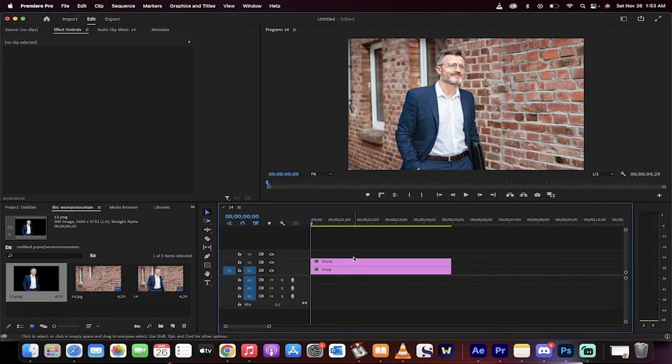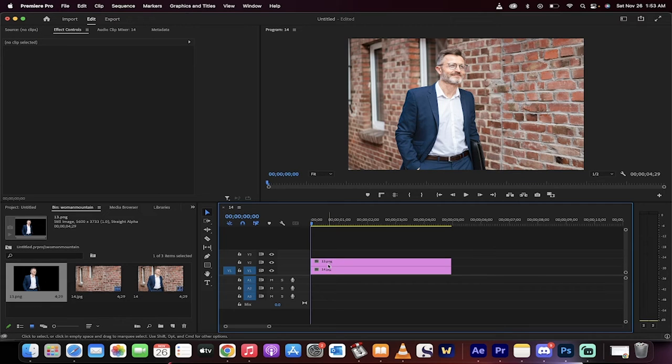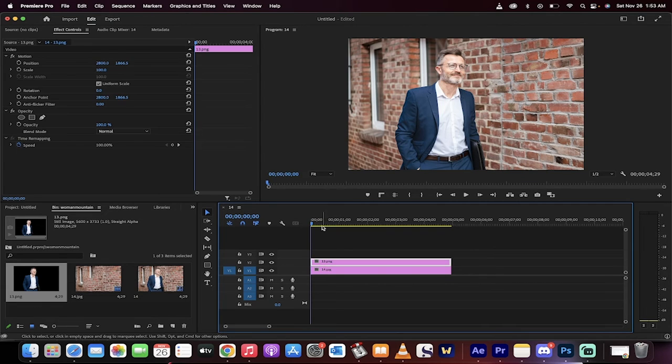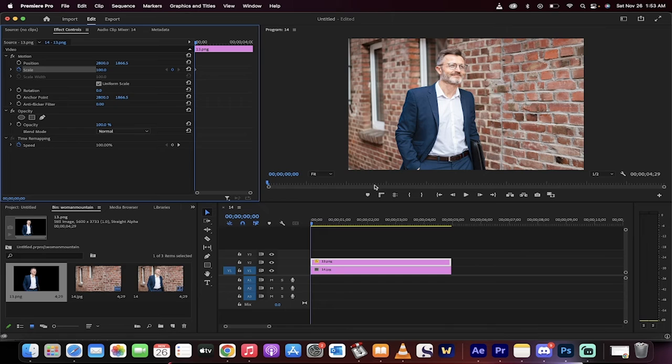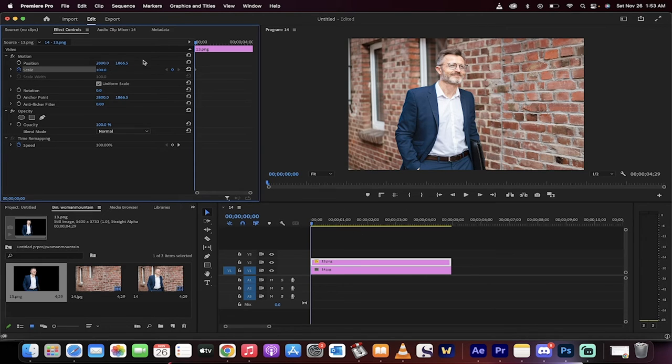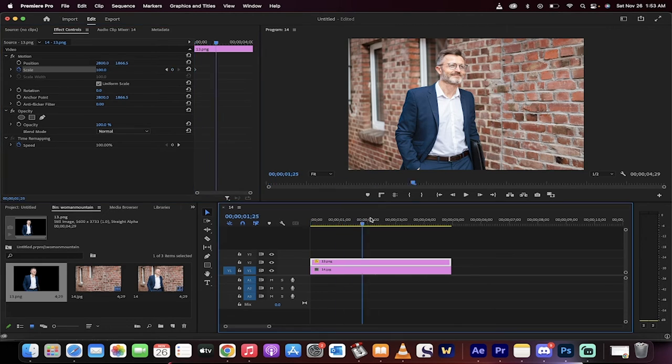Now, we have to animate them so that they go kind of doing their own thing. So how do we do it? Very simple. Let's start with the top one. We're going to start with him first. We kind of want him to start off at a scale of, let's say, 100. And now I clicked that stopwatch beside Scale in the Effect Controls panel.